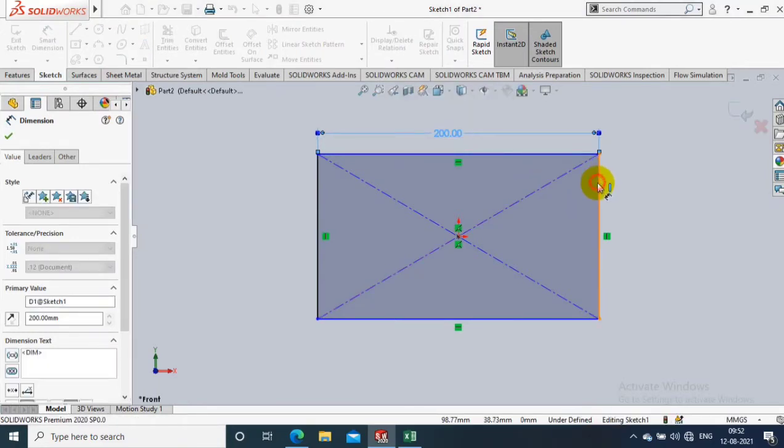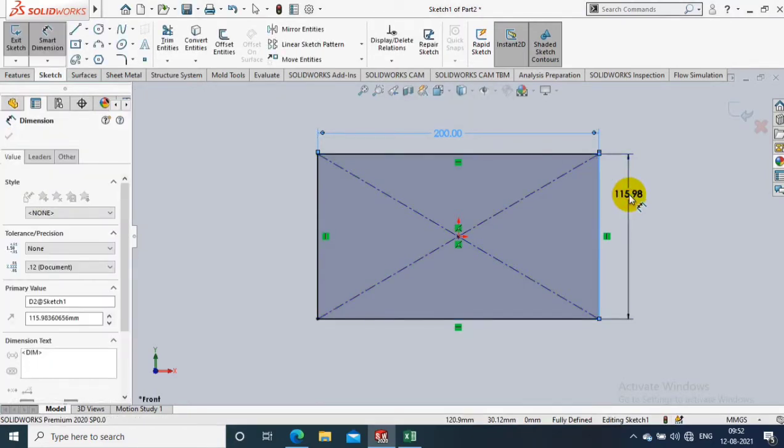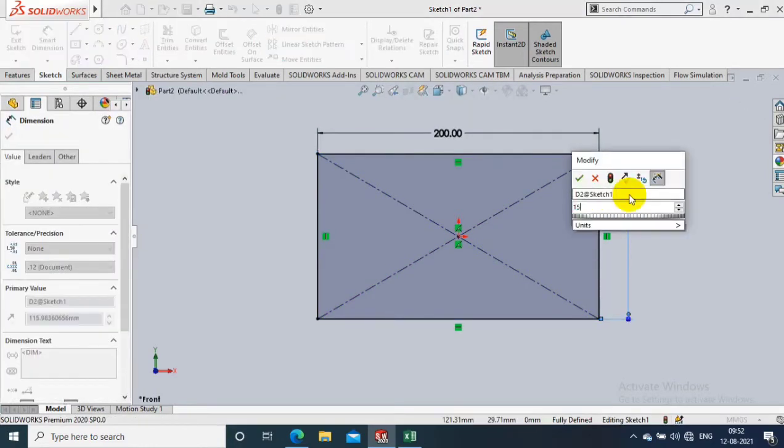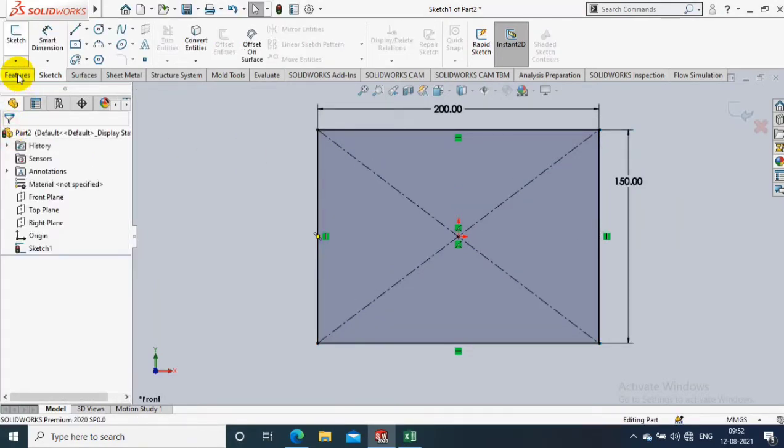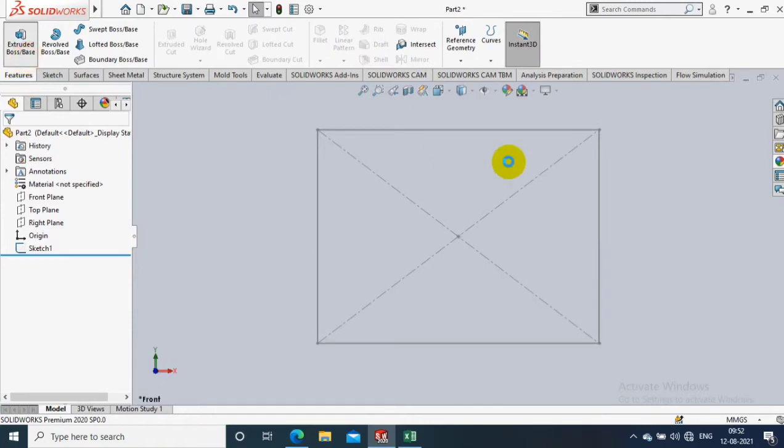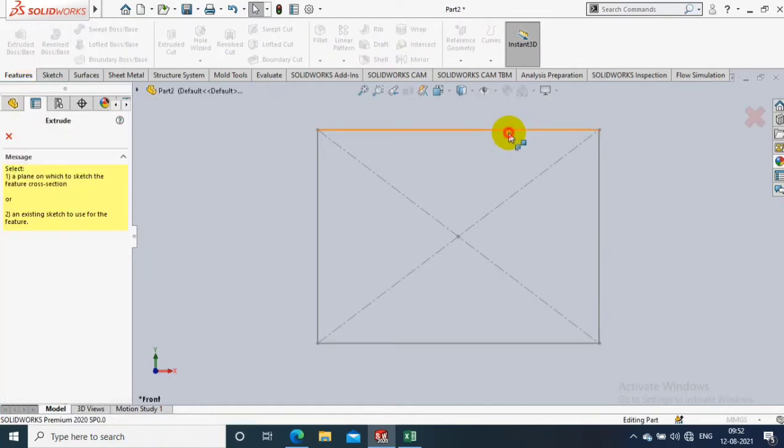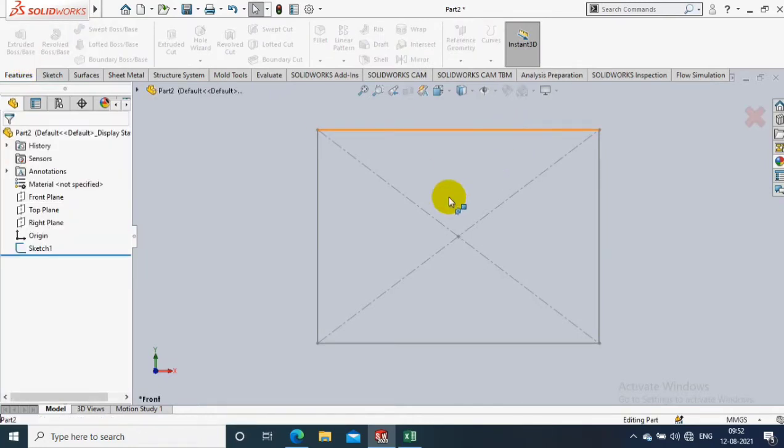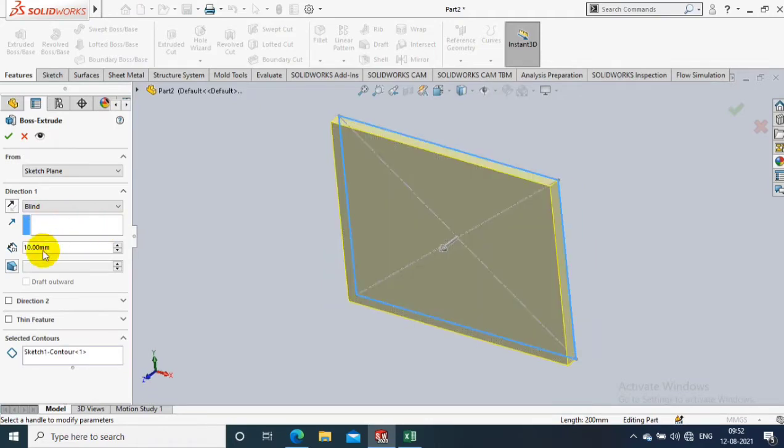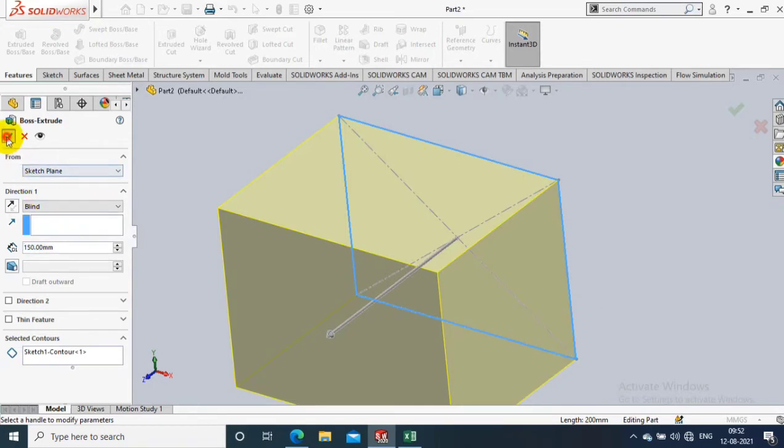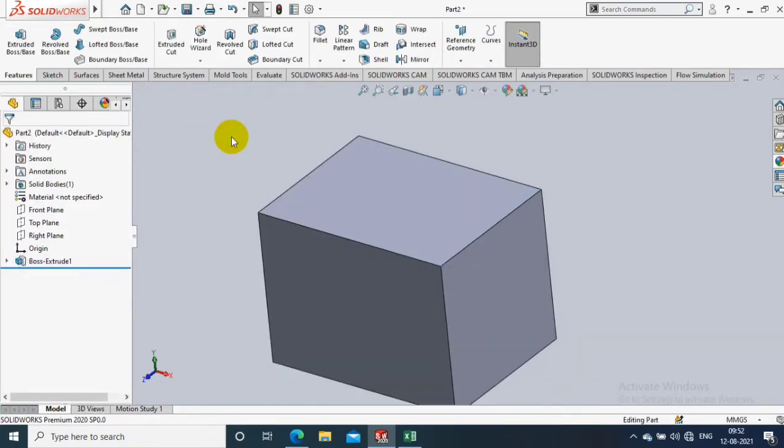I just create a rectangular block as per the required dimensions. Then go to Features and select Extrude Boss option to apply the thickness. You have to specify the amount of thickness to be extruded, then click OK.